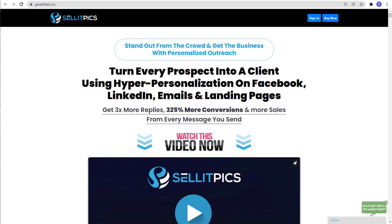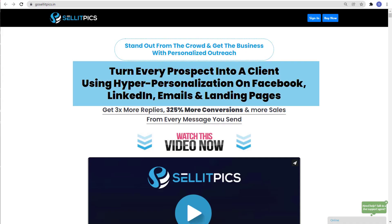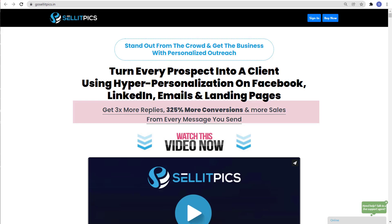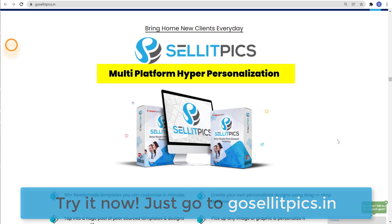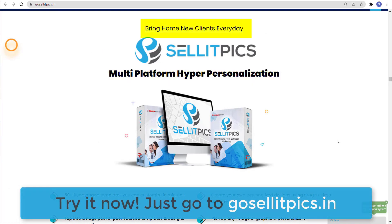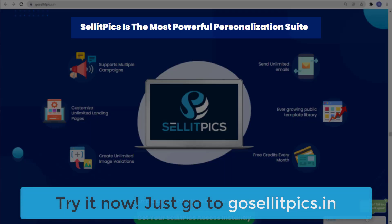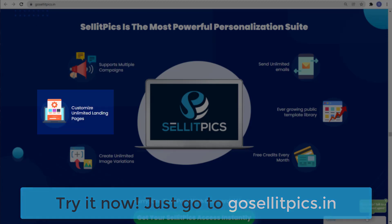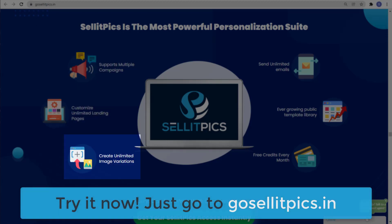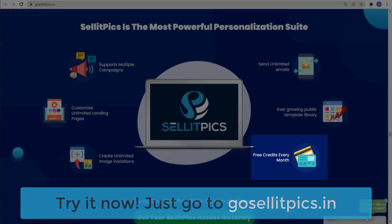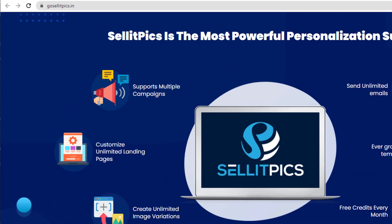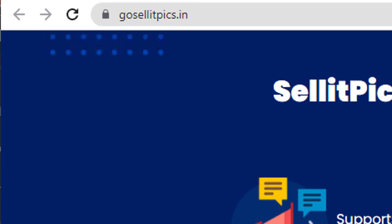Before this video ends, did you know that you can turn every prospect into a client using hyper-personalization on Facebook, LinkedIn, emails, and landing pages? Get three times more replies, 325% more conversions, and more sales from every message you send by using Sellapix by TechnicForce, a multi-platform hyper-personalization tool. Bring home new clients every day. Sellapix is the most powerful personalization suite — it supports multiple campaigns, unlimited landing pages, unlimited image variations, unlimited emails, an ever-growing public template library, and free credits every month. Try Sellapix now at gosellapix.in.